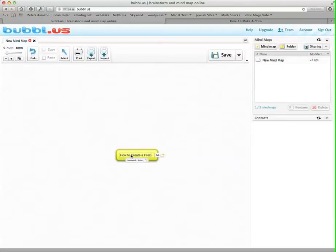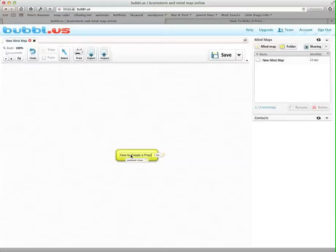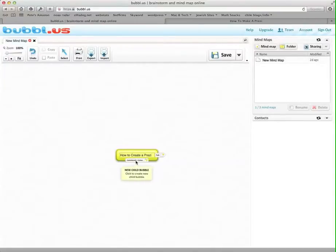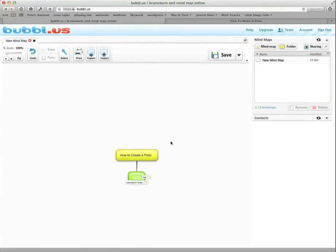And then what you're going to do is add bubbles that are children of this parent idea that are going to cover the main concepts you're going to teach. Now I can click to create new bubbles, but the shortcut is to press Command-Enter. If you're on a Windows machine, it probably says Control-Enter. It'll show you right there what you do. So I'm going to press Command-Enter, and then it creates a new child bubble.